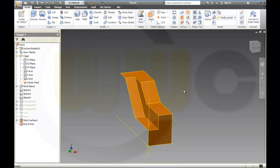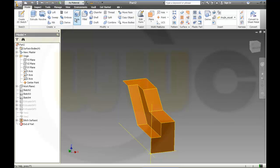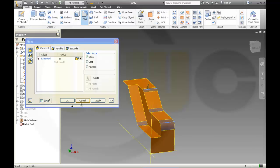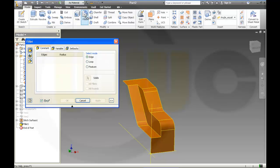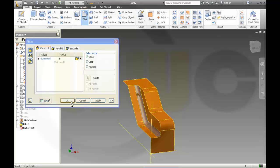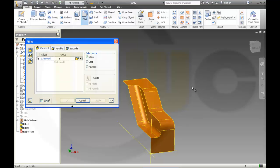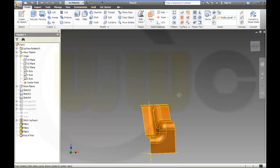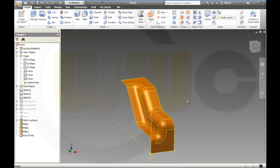Then I will make some edge fillets. And another one, and another one with 5, and another one with 5, and another one with 5, and another one with 5, and another one with 5.